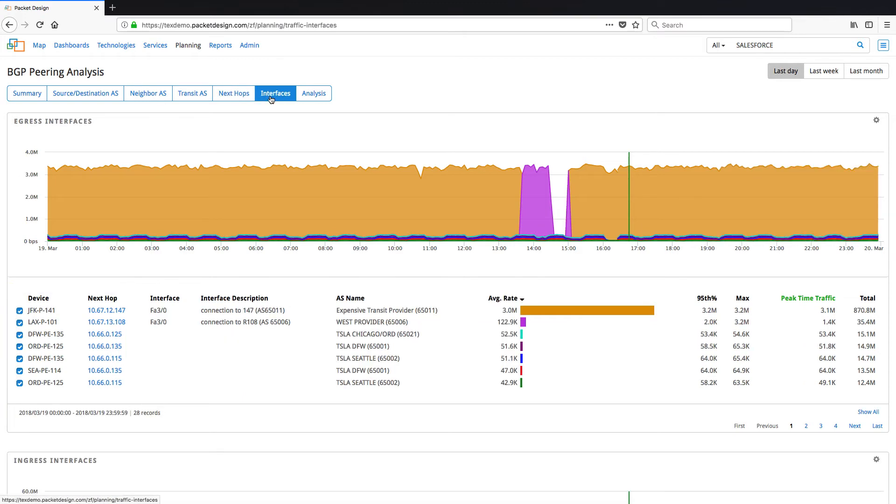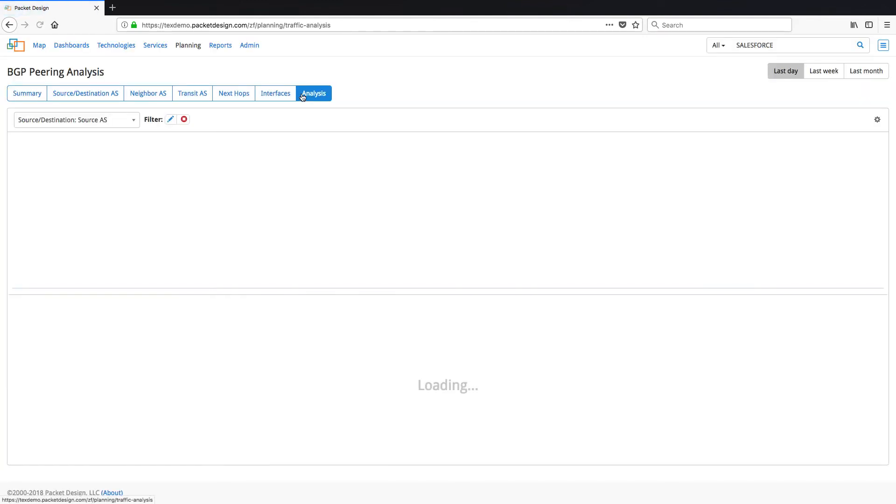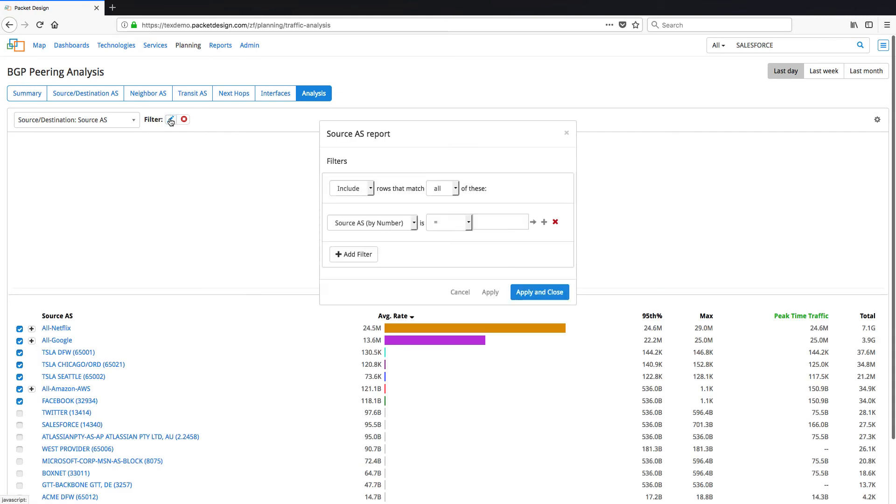BGP peering analysis in Explorer Suite also displays which interfaces on the router connect to each autonomous system, and we can use the analysis page to create customized analysis reports using the filter option.